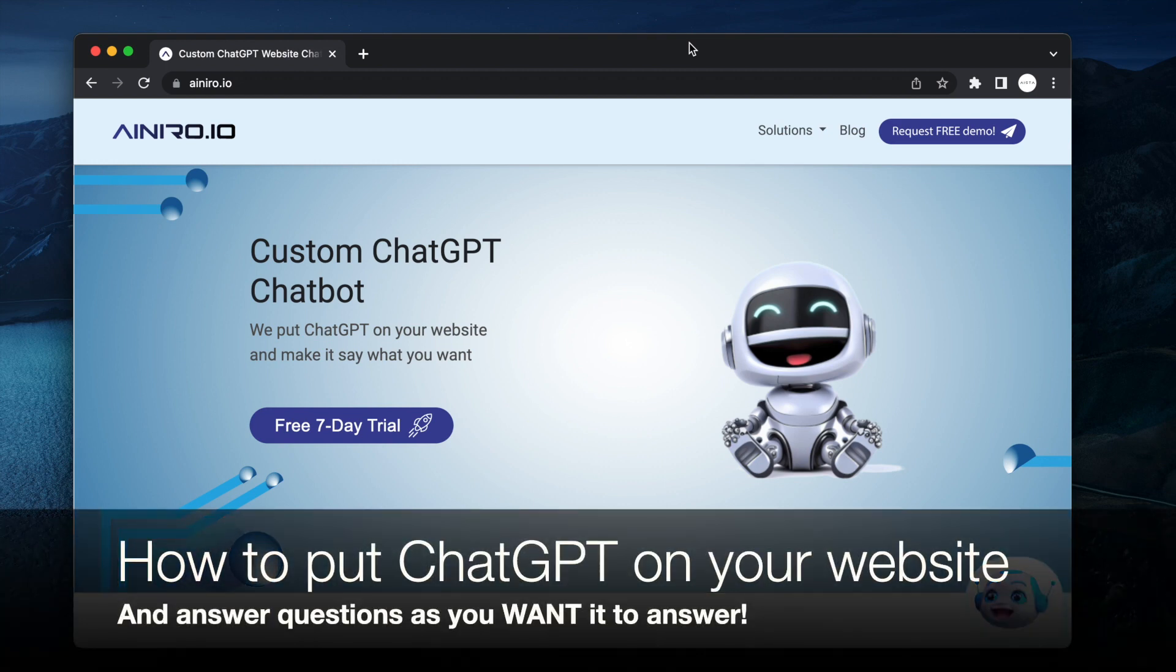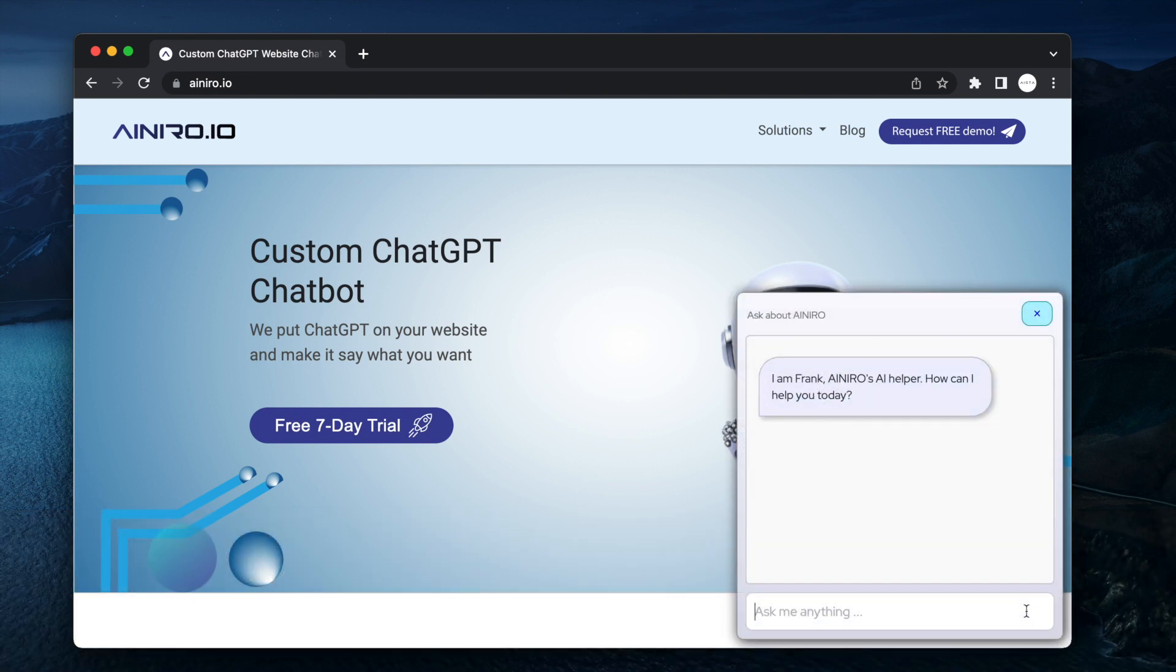Hi guys and gals and kittens. So in this video I'm going to show you how you can get ChatGPT on your website as a chatbot. Here you see in the bottom right corner we have a chatbot.